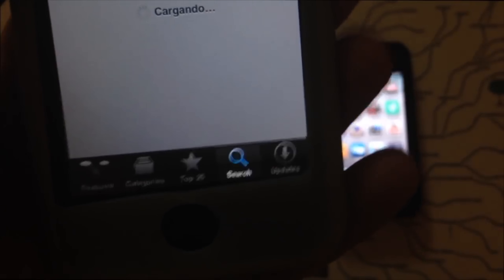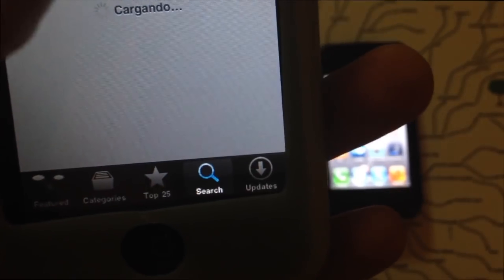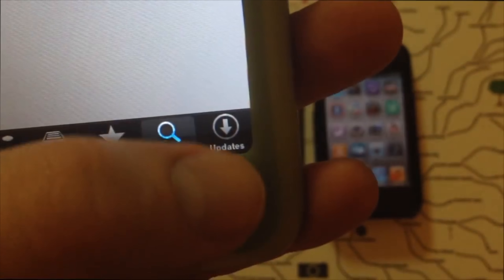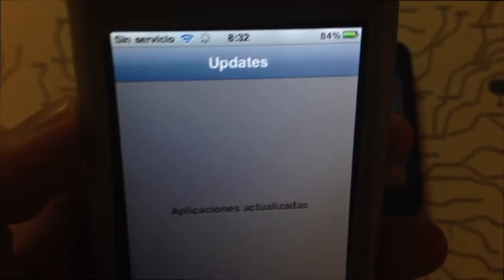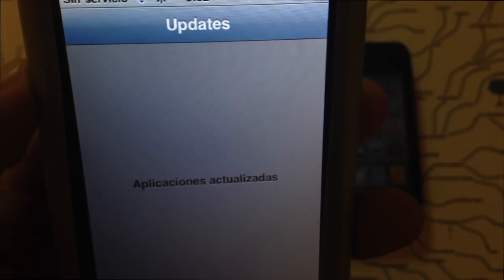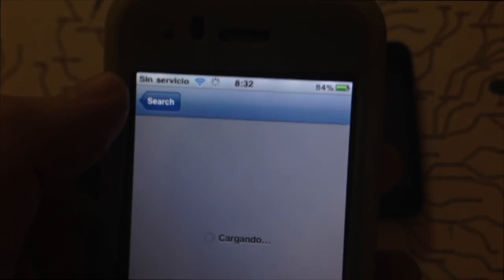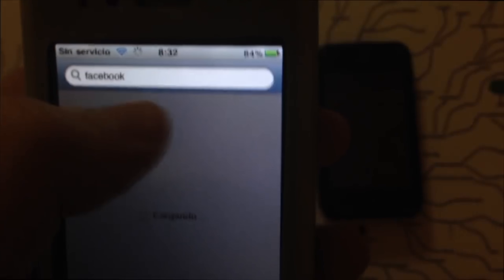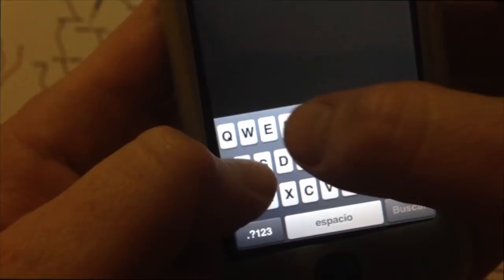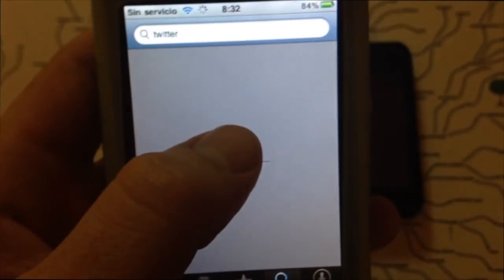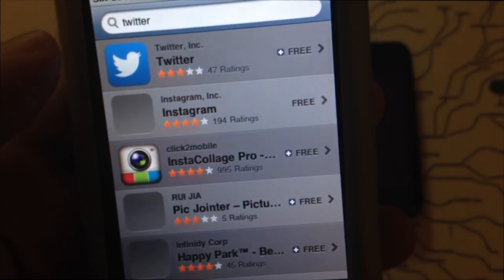The Spanish word you see there — 'cargando' — just means loading. You'll see Updates, but since there are no updates, it's different from the 3GS. You have to go into Search. Once in Search, that's where you look for what you want. I already downloaded Facebook this way, so this time I'm going to look for Twitter as another example. There's Twitter — the first option.